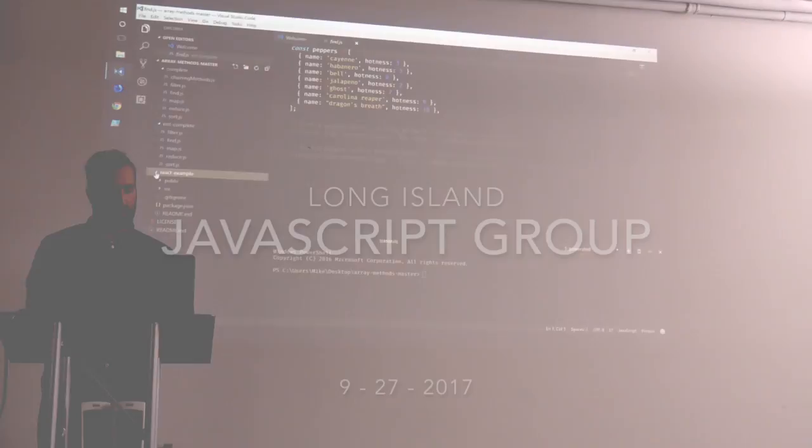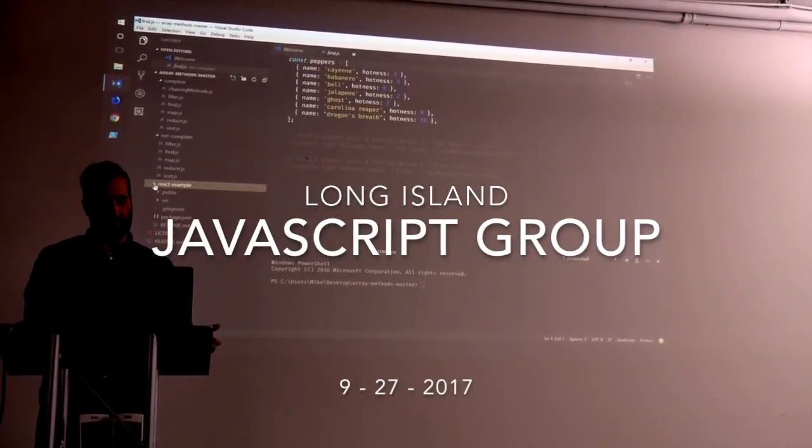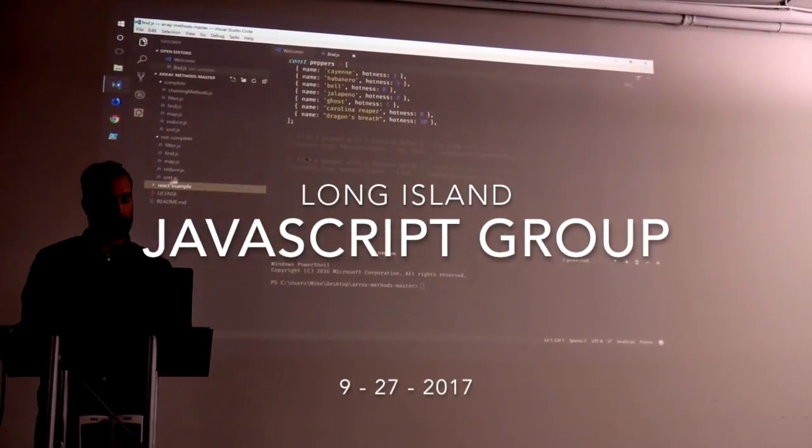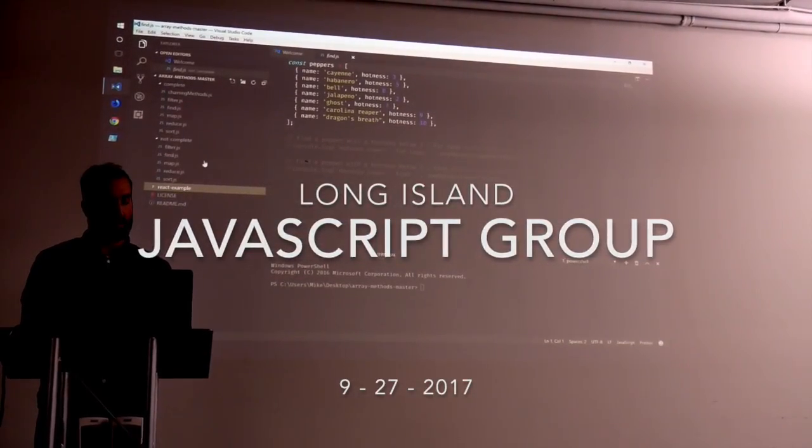All right guys, your boy Joe back at it again. CodingFace.com — on my way to my first meetup in Long Island. This is gonna be fun, it's gonna be pretty interesting. It's gonna be a JavaScript meetup. I hope you guys enjoy this video I'm about to make for you guys, and I hope I enjoy this meetup too. I spun up something real quick just to see if you guys are interested in how these methods can be used in React.